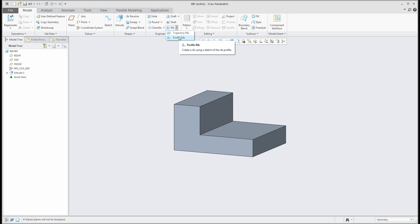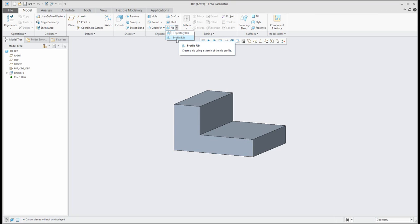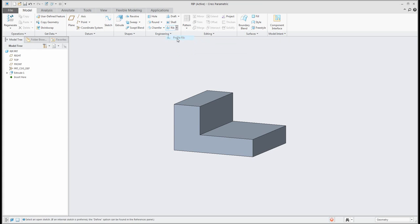I will start with profile RIP. It's the most used RIP type, or if you work with plastic parts, you need to create trajectory RIP. So let's start with profile RIP.